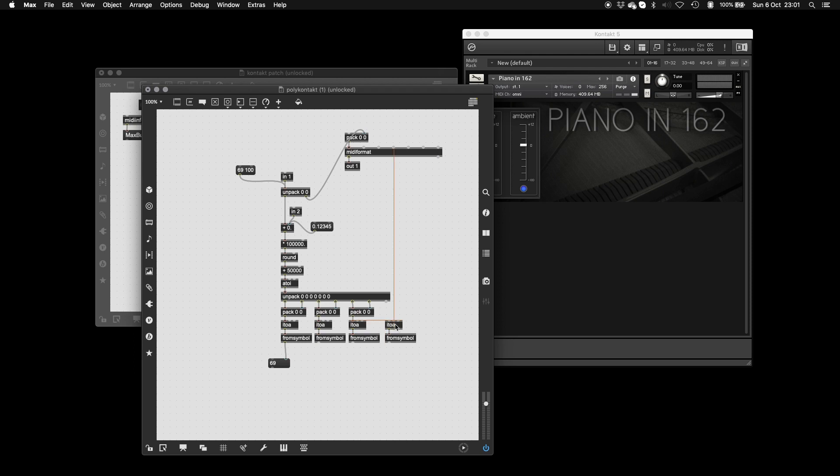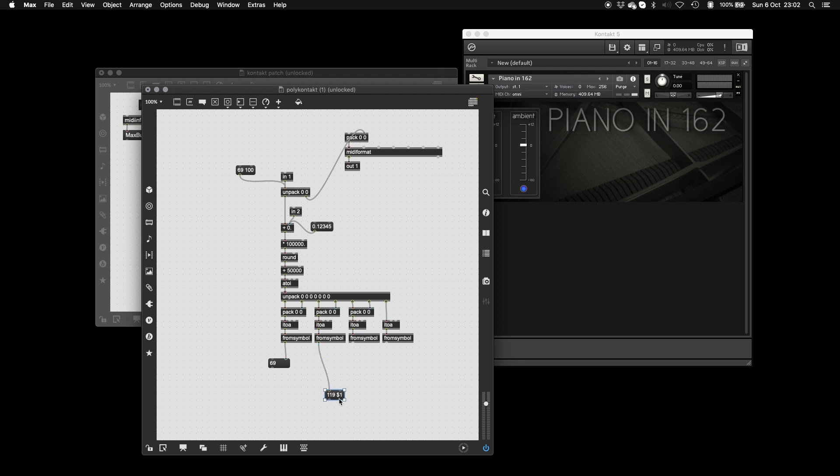And lastly, this one doesn't need a pack because it's just on its own. And then we're going to make the CC messages. Now, I've always done it with these numbers, but you can use whichever ones you want, depending on your project. I chose these because I don't think they're used for anything important. And I'll show you how to change this in the Kontakt side as well.